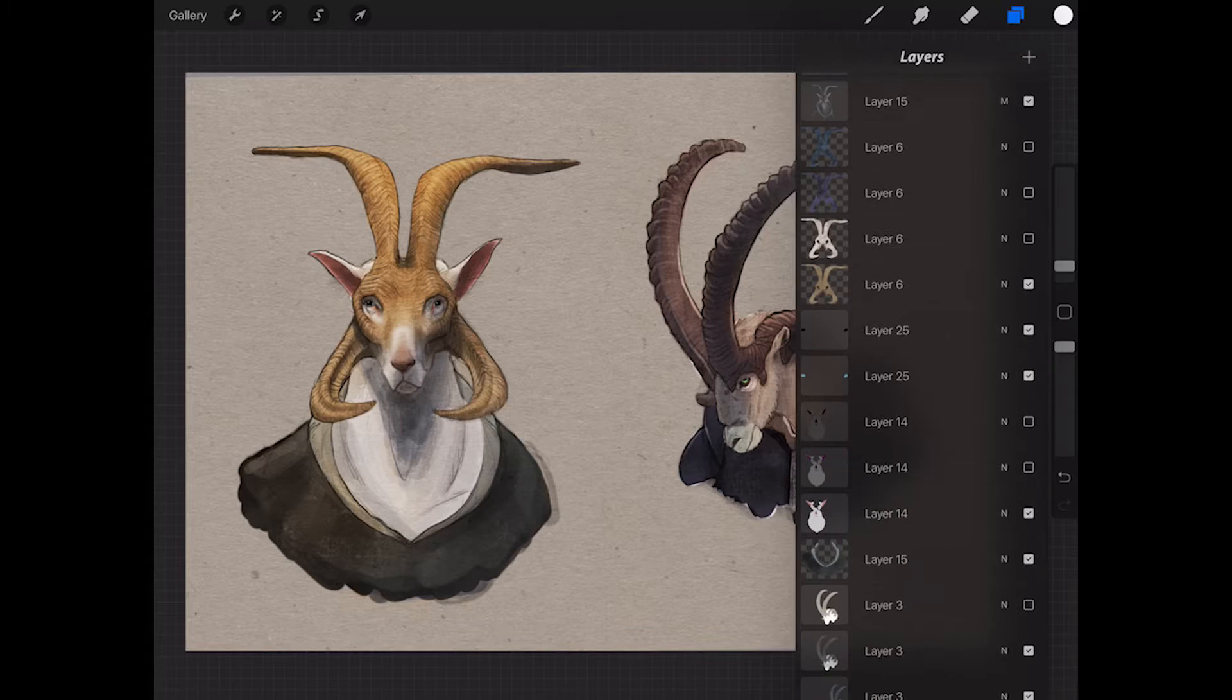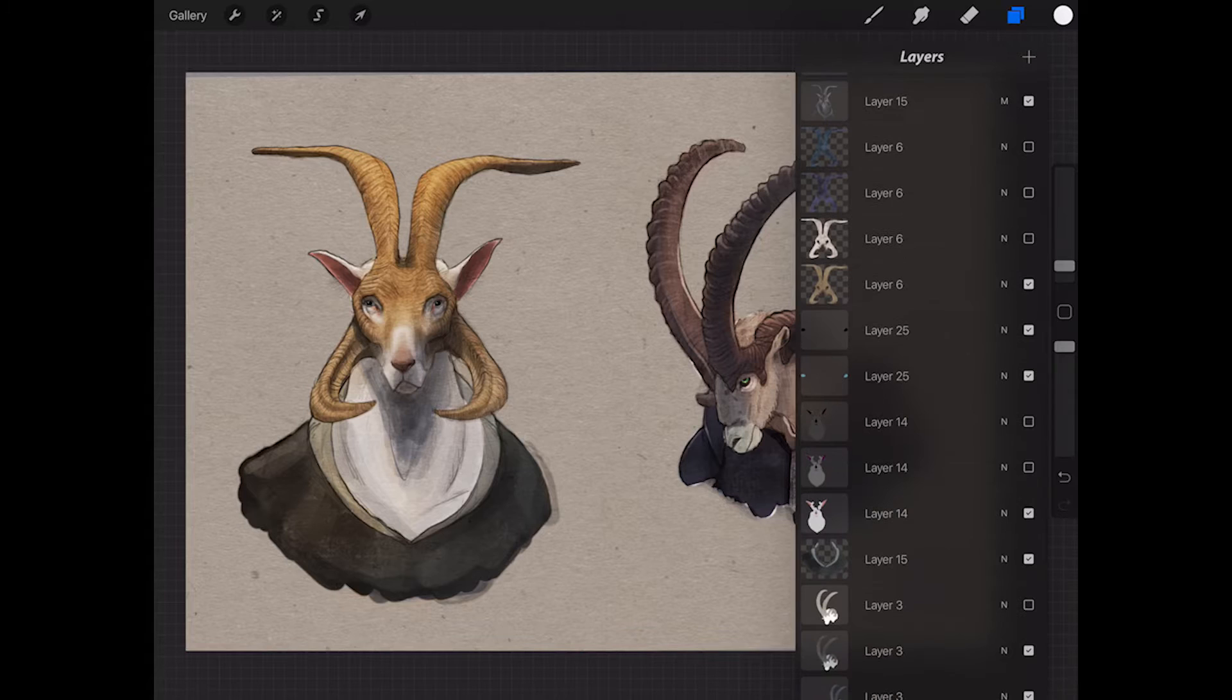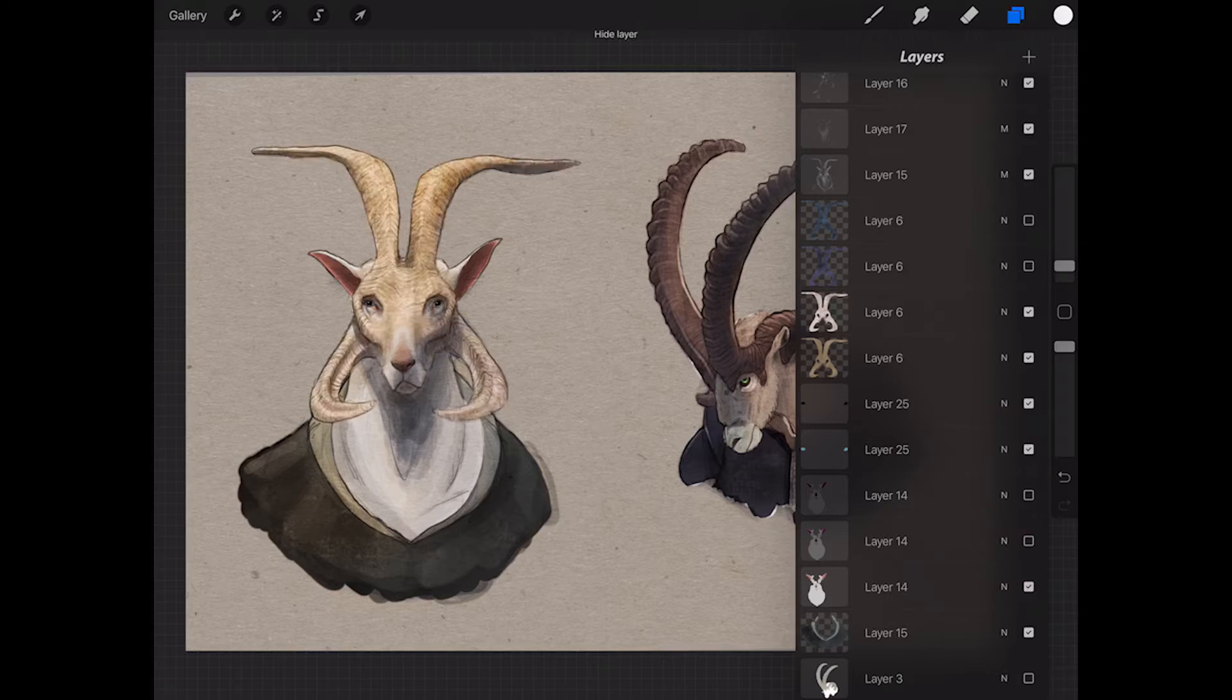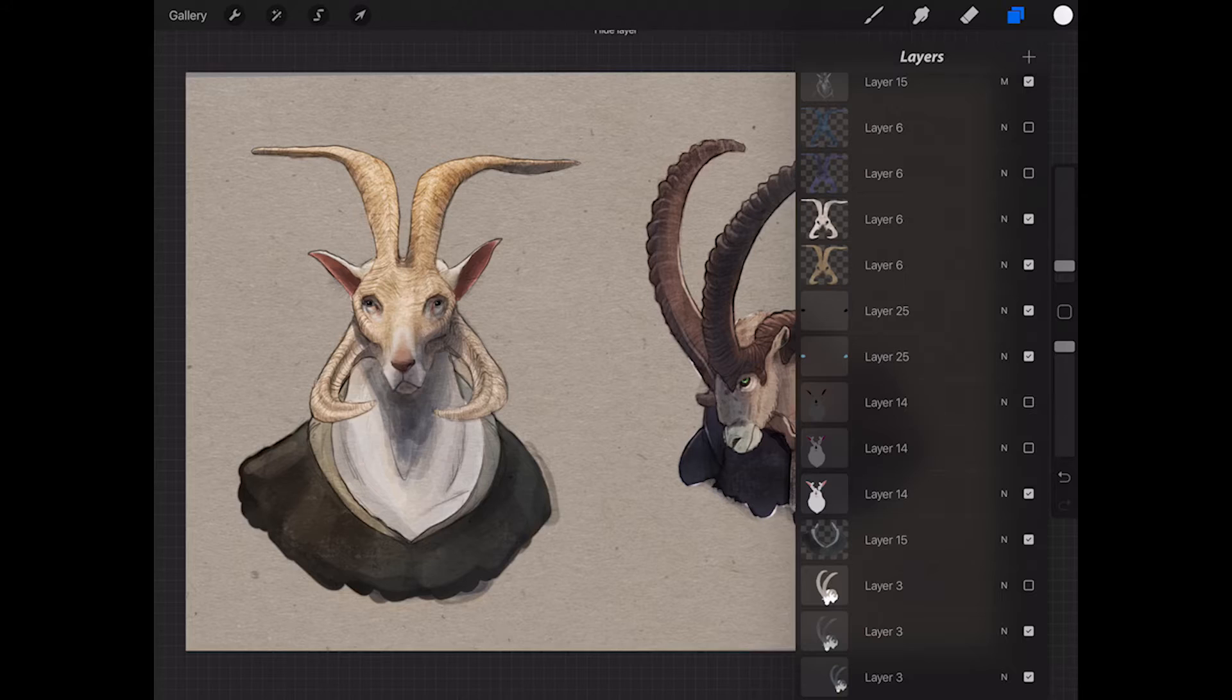what I did here was create several different layers, and on those different layers it has different variations for the horns and such. So I could make them white or purple, or maybe I want his fur to be black or gray, and I did this very simply.